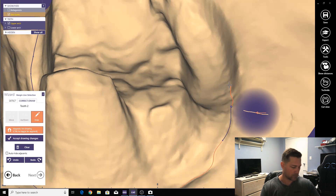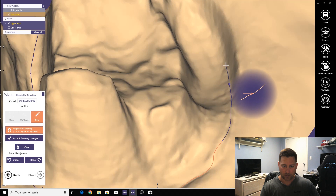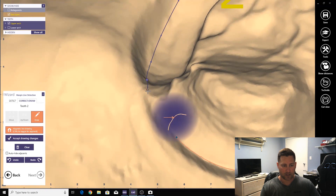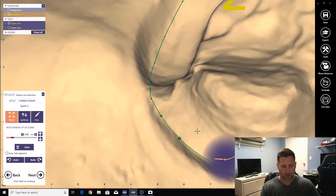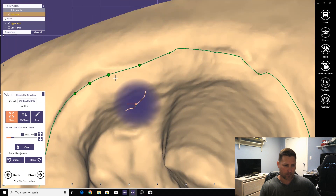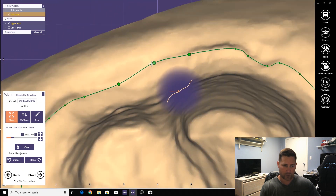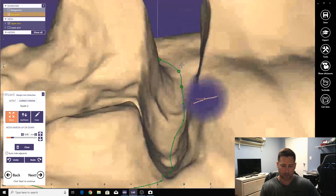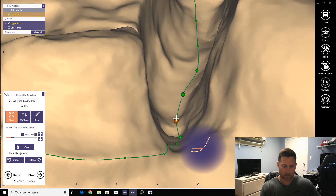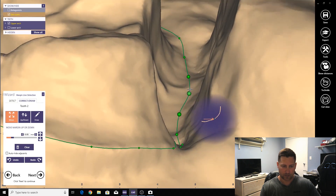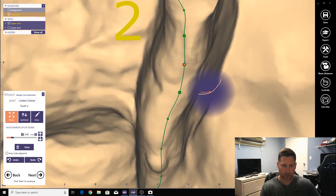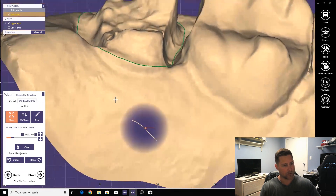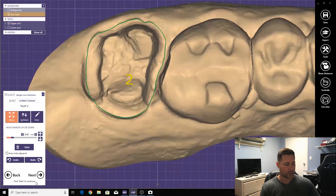Hold down the Control key and it will give you the whole automatic margin-finding tool. It helps on those tougher parts. Come in here and fix this stuff up, clean it up a little bit. I highly recommend a 3D mouse — it speeds things up quite a bit, and once you get the hang of it you'll wish you had it all along. Okay, so there's the margin.